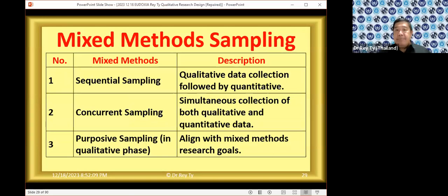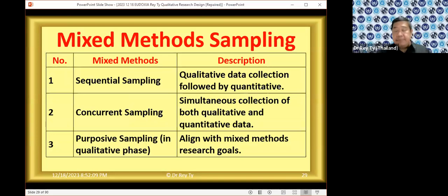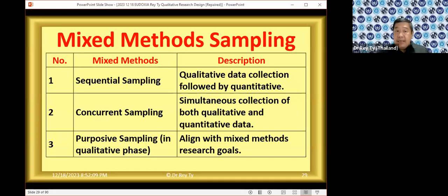In mixed methods sampling, you can do sequential — quantitative first like survey, then qualitative interview, or the other way around — or concurrent, where both qualitative and quantitative happen at the same time. You can also have stratified cluster, quota, or random sampling in the quantitative stage, and in the qualitative stage of mixed method, you select based on your decided criteria — such as women who have children but are not married or who are widows.